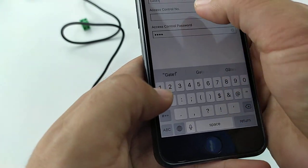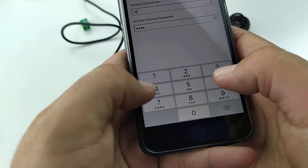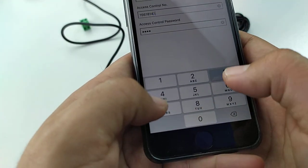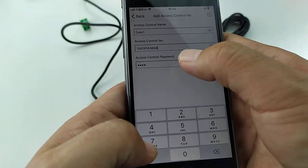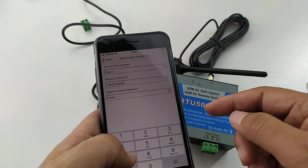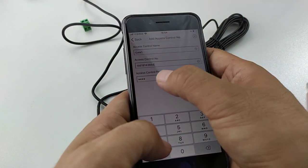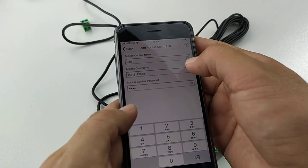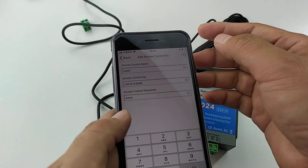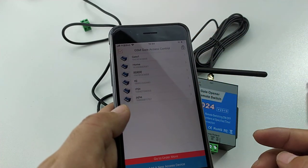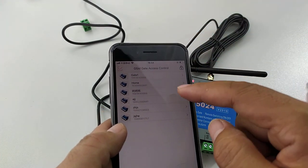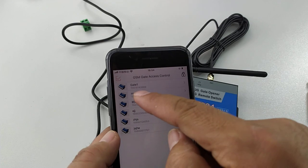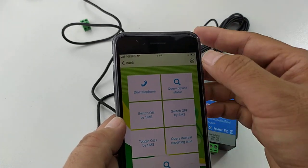Gate one. This number is the device number. Access control password is default: one, two, three, four. Now already added a new device, Gate one. Press it.